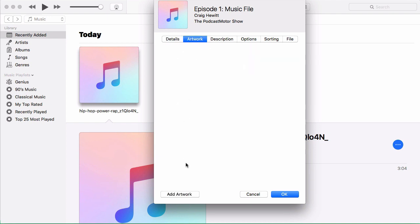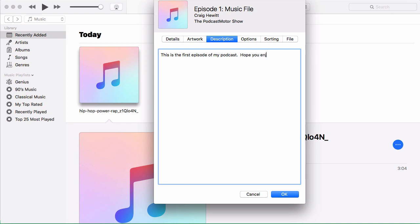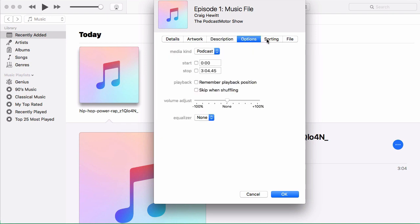In artwork, you could navigate here and upload the artwork for your show. And then in description, you just put a brief description. iTunes only shows a couple of sentences worth of length here. This is not like a full description like show notes or anything. This is just a brief description of the file itself. And say, this is the first episode of my podcast. Hope you enjoy. And that's it.